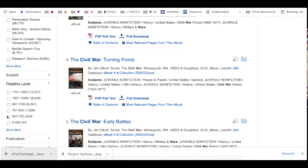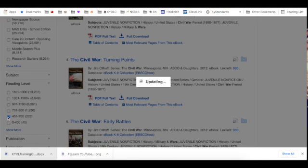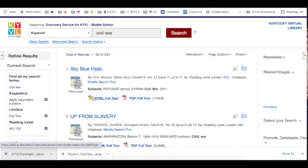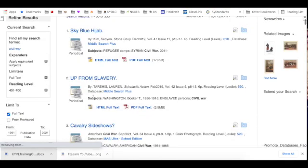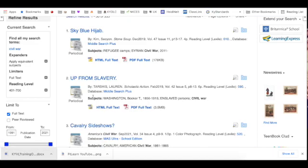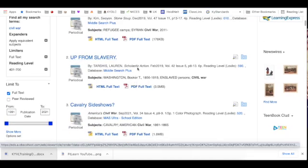For example, if I'm looking for something for younger students, I could click that lower Lexile and then have a list of appropriate resources. What I'd be looking for in my resource list is either PDF full text or HTML full text.